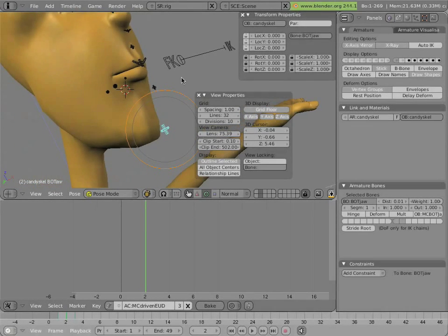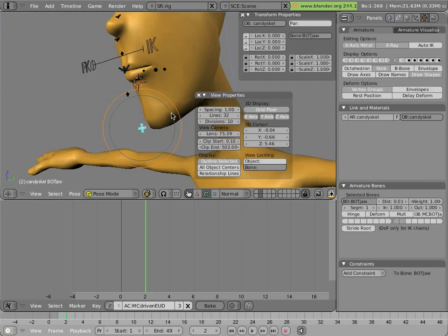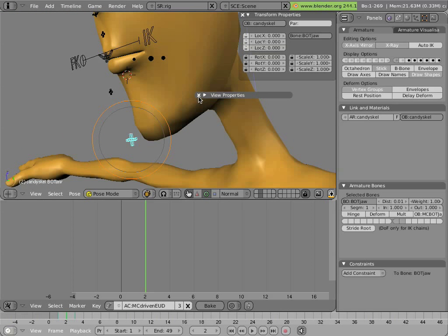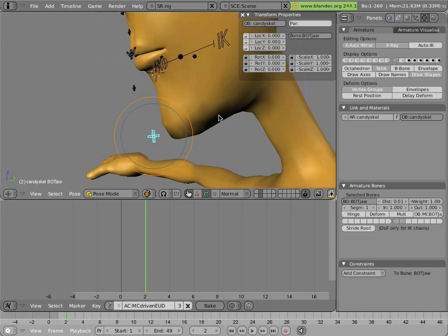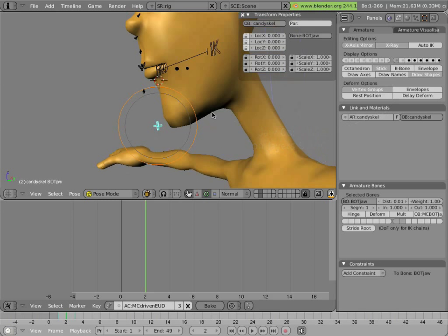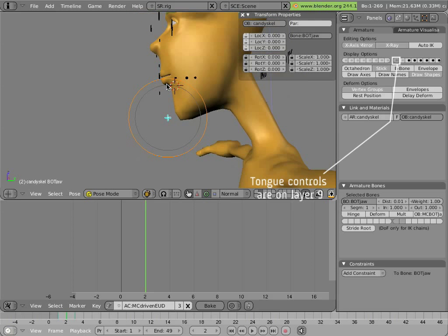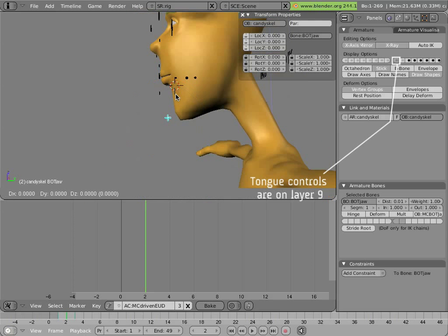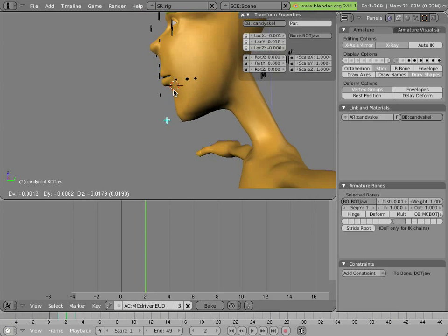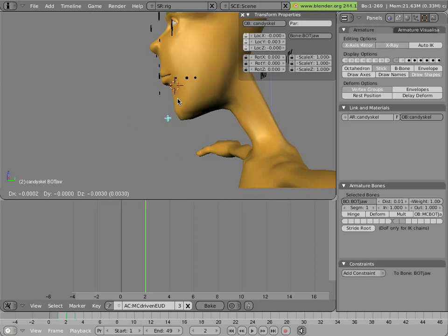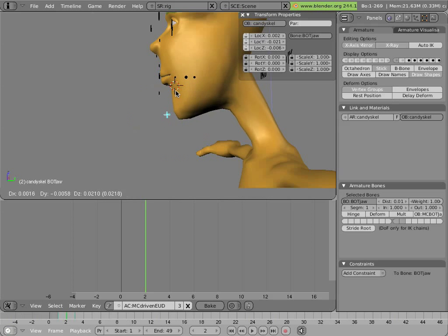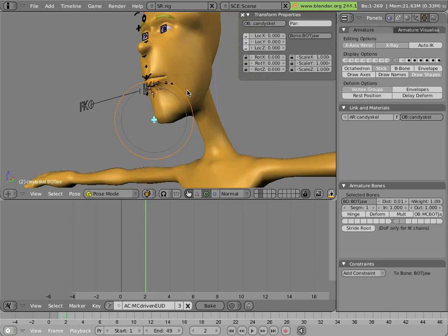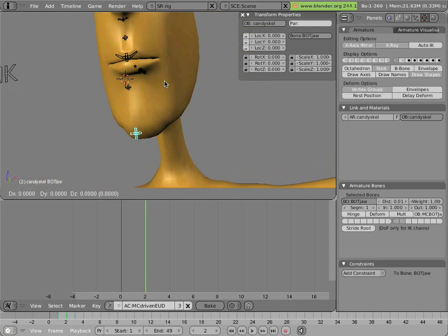The jaw setup in ManCandy is another case where I need action controllers, action constraints, and bones to drive the shape rather than using simple shape keys. The reason for this is also because the jaw is a rotational motion rather than a translational motion in general. First of all, let's look at how that's broken down into components and then constrained. Then we'll look at the deformation of the mouth.